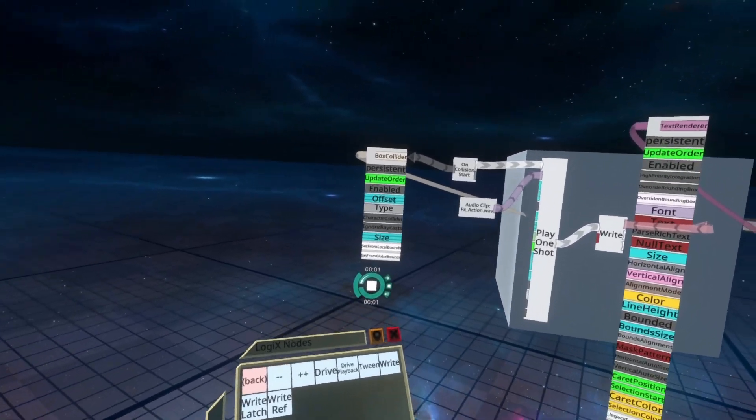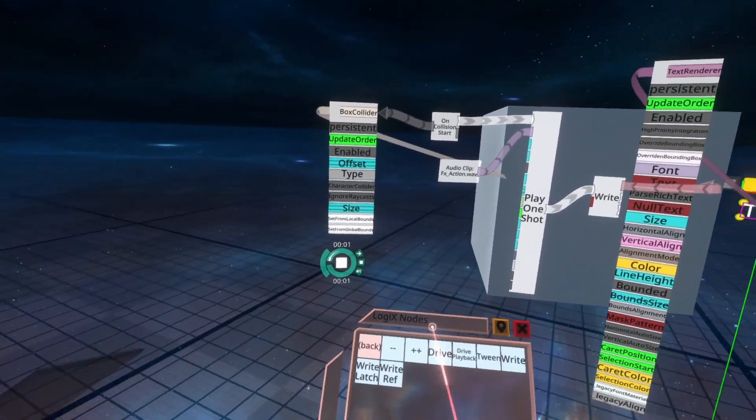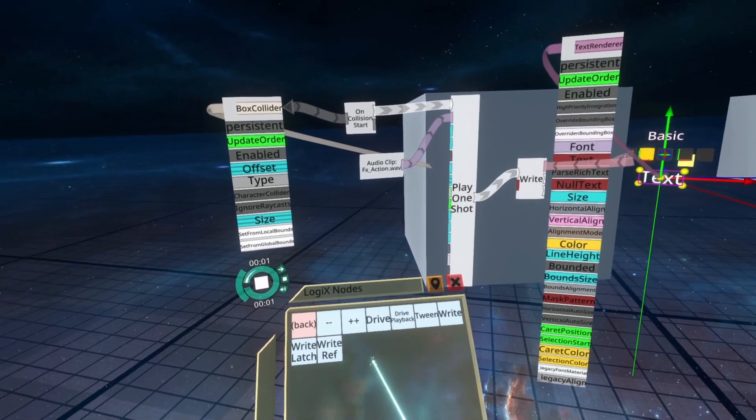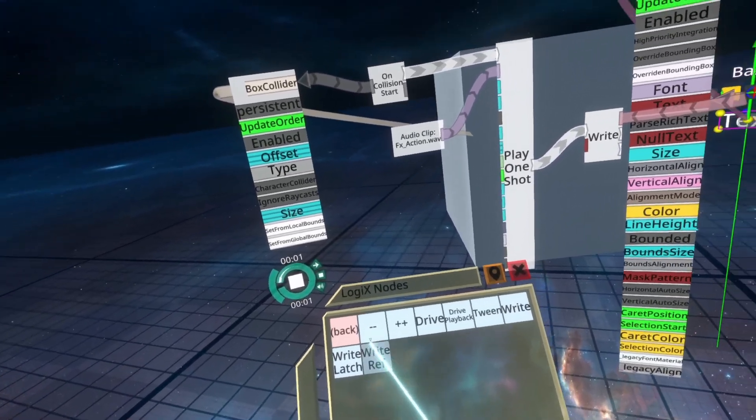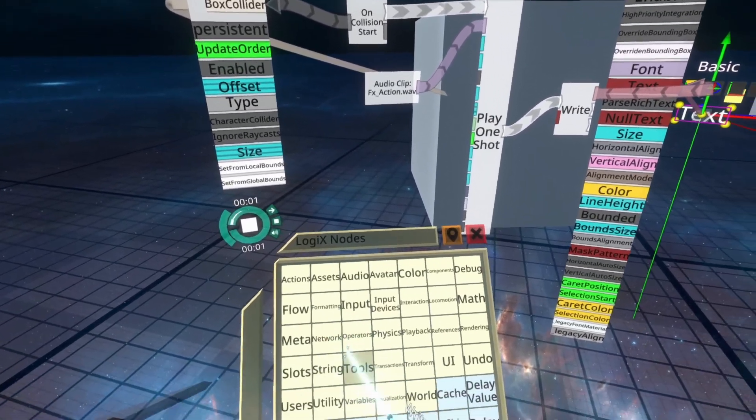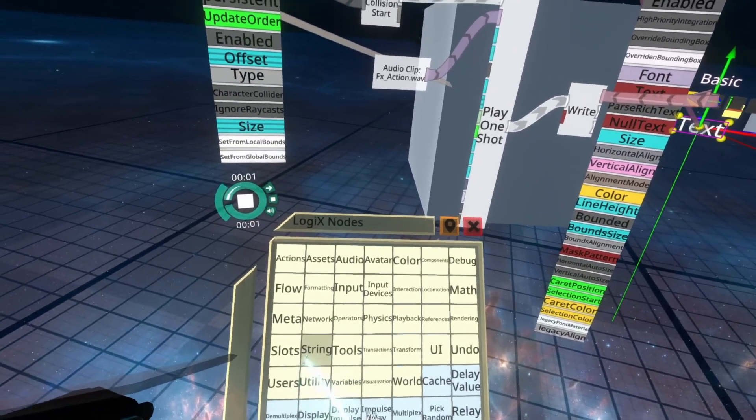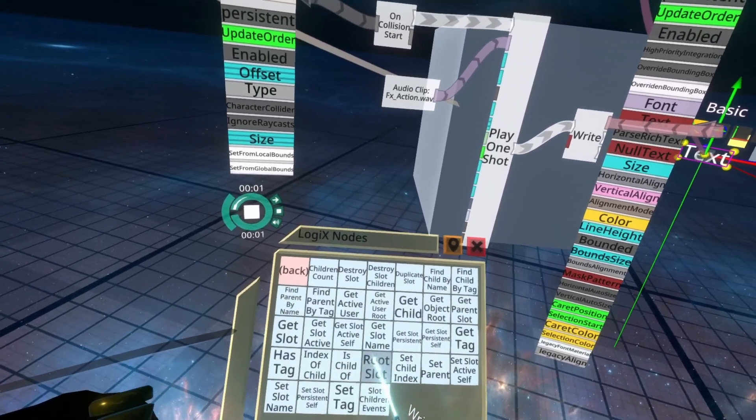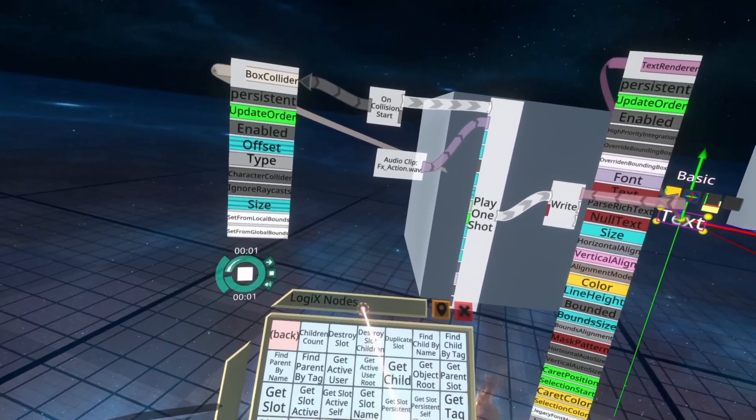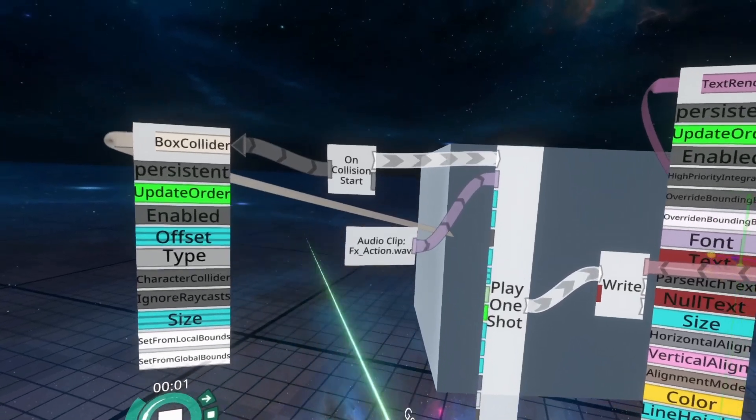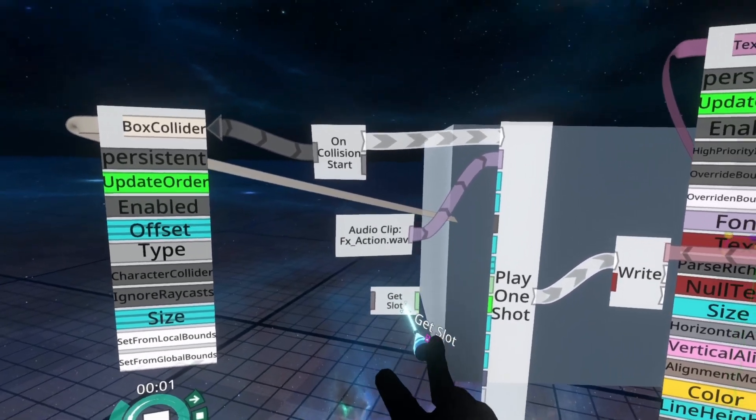So now we need to figure out which user collided with the box. To do that we're going to do some logics acrobatics, as I'm going to call it, where we're going to need quite a few nodes, but I'm going to go through each one in turn. So we're going to go to slots, and we're going to spawn get slot. Nodes are alphabetical within their folders, so if you have trouble, try and think alphabetically. We're going to spawn this in here.